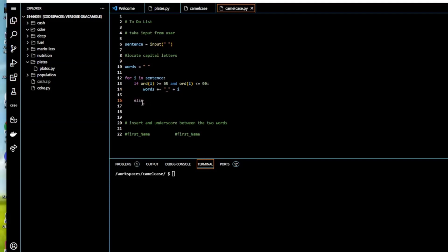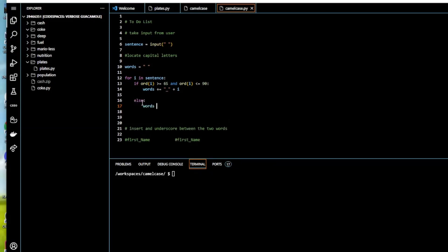And we're just going to append the letter itself. Let's look at an example. The variable firstName with a capital N in camel case is entered by the user.